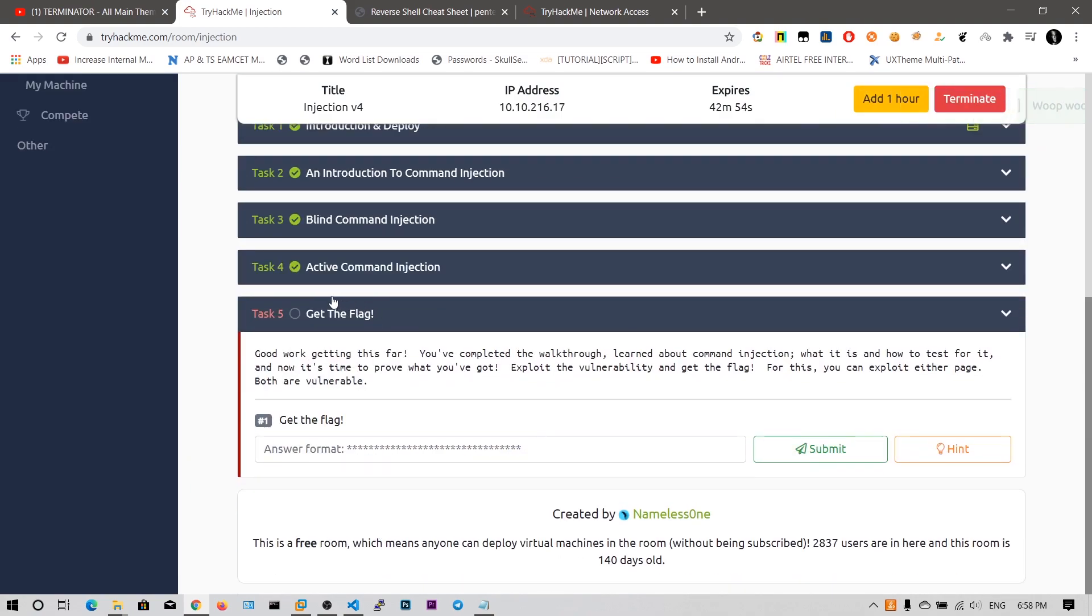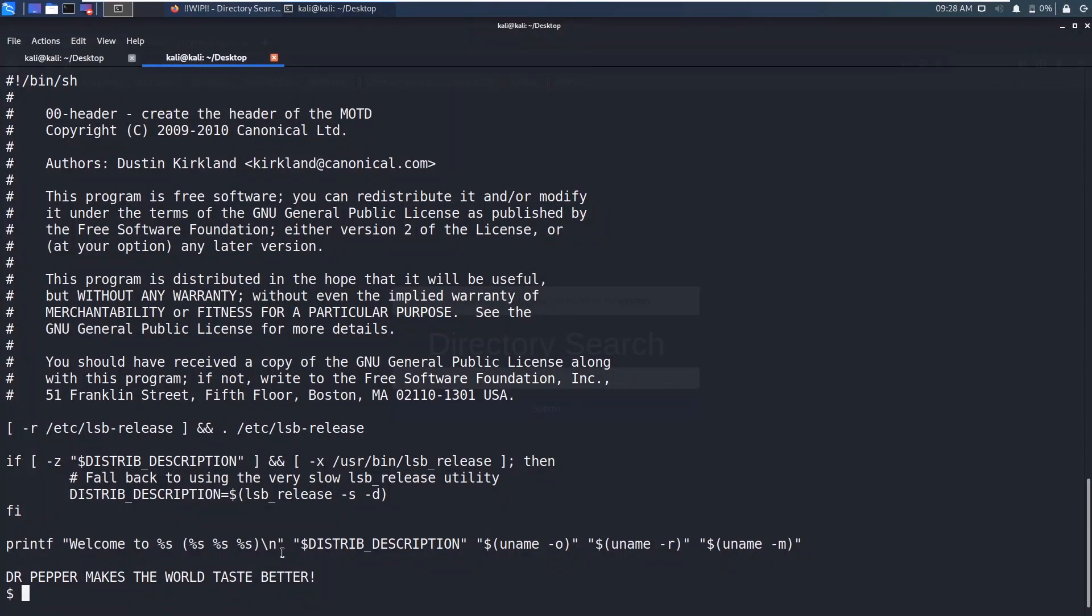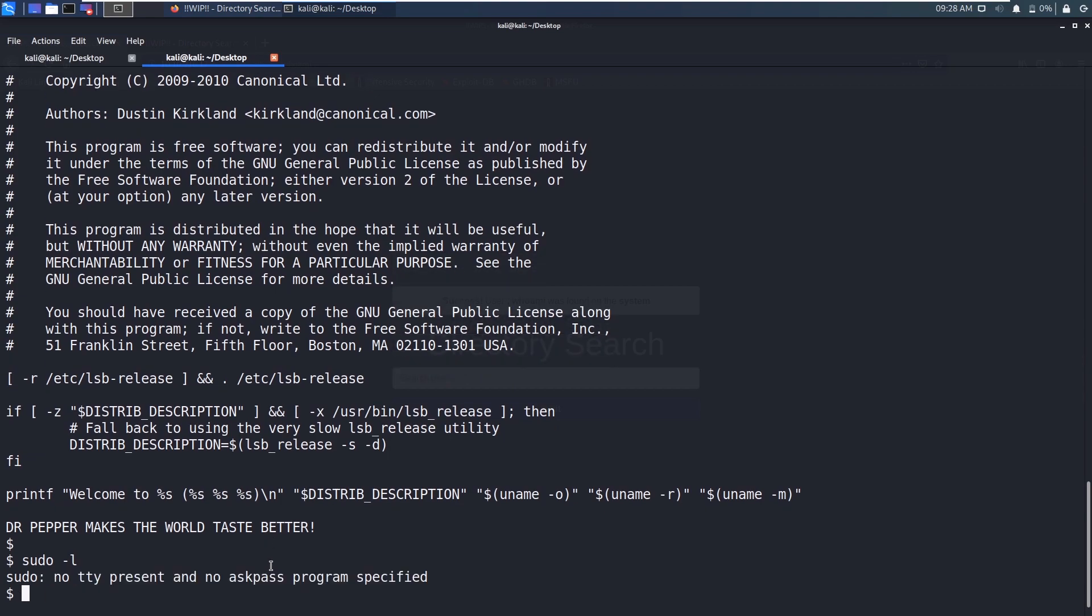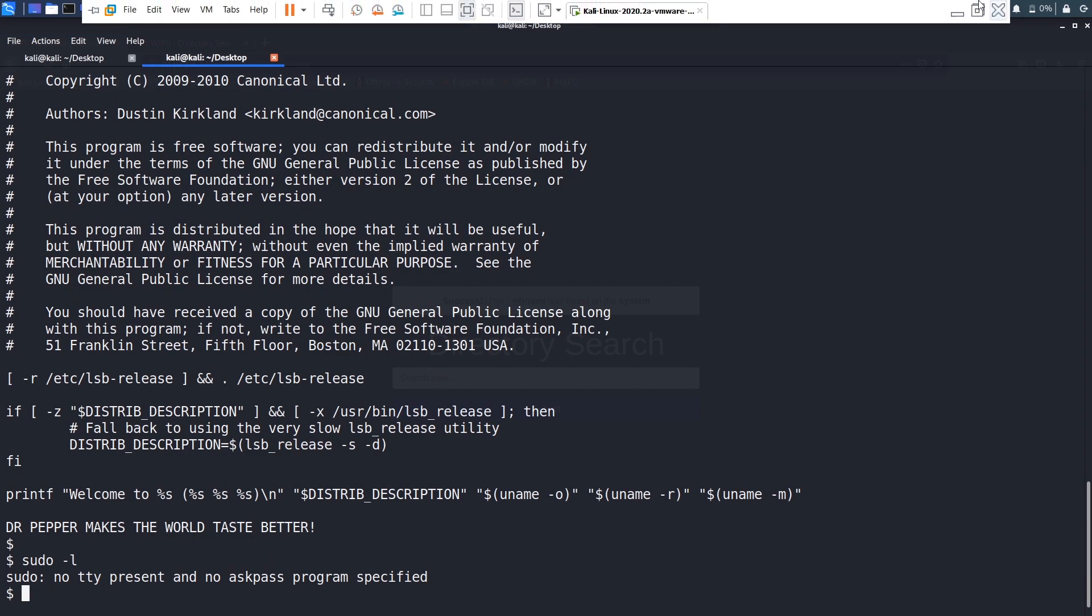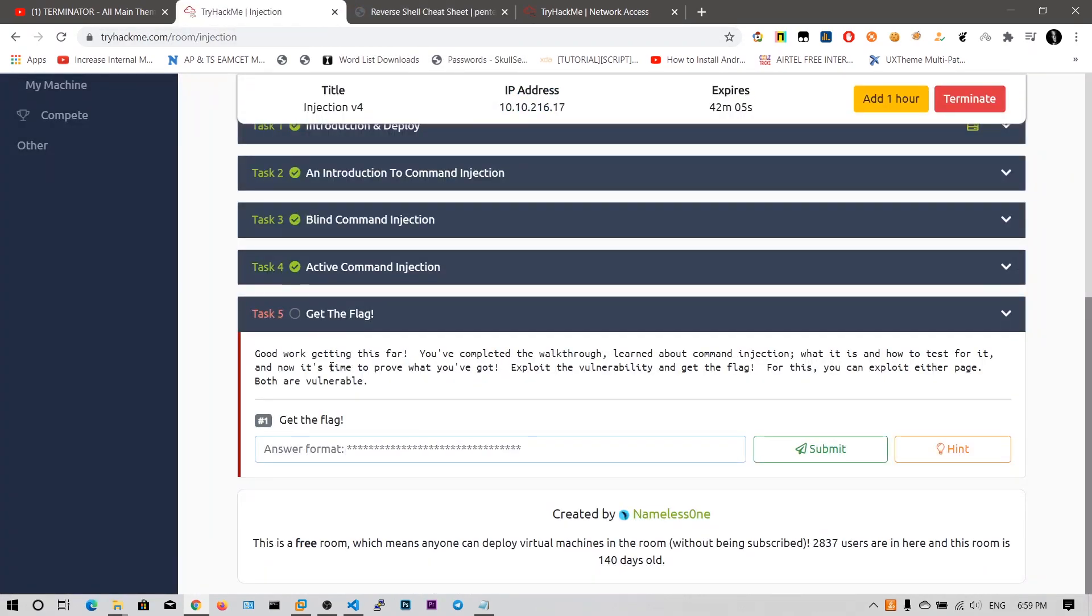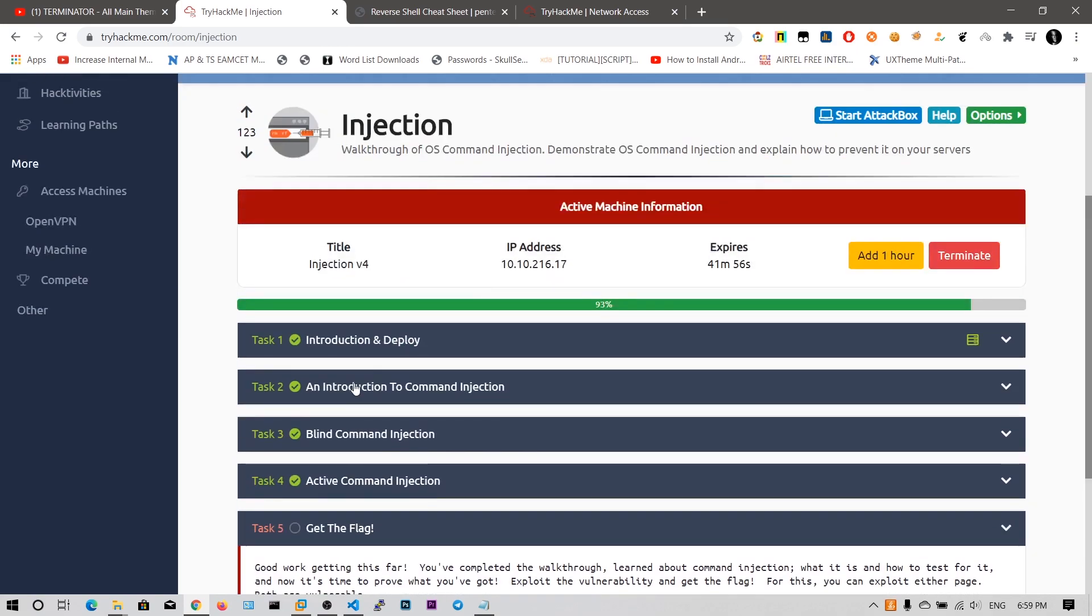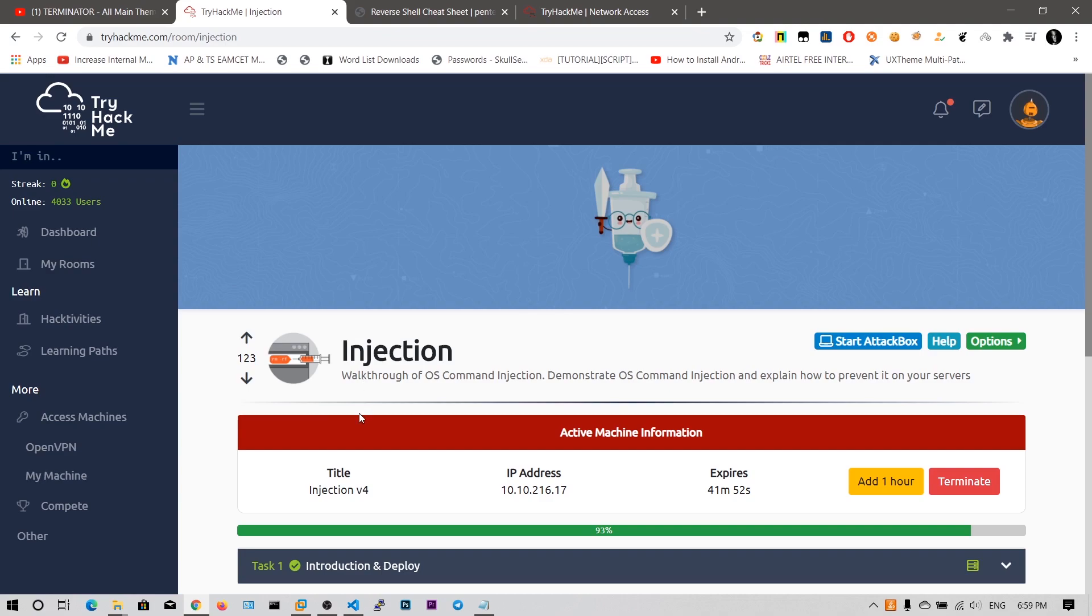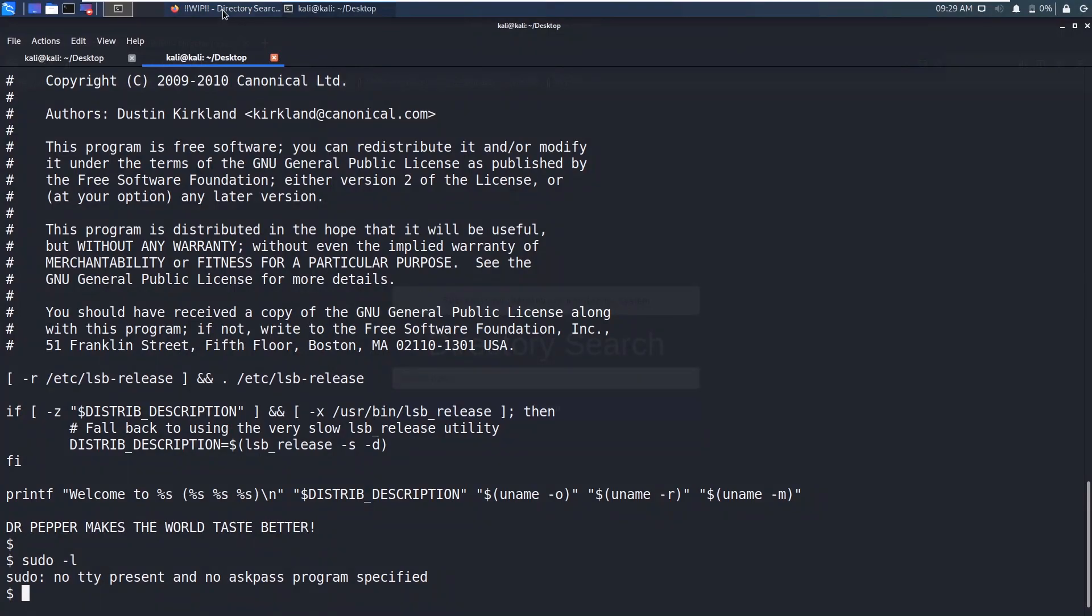So we need to get the flag. Good work getting this far. We have completed the walkthrough. Explore the vulnerability and get the flag. For this you can exploit either both are vulnerable. So I think we need to do this privilege escalation. Let's do this privilege escalation. Not a problem. We need to first let us review any other commands we can execute as the root user. I will explain this in a privilege escalation. We need to get the TTY shell. I will be discussing about this in the privilege escalation topic. How to get the privilege escalation to get the root flag. So don't worry about this. This tutorial is only about this active command injection or just command injection. I hope you have understood.